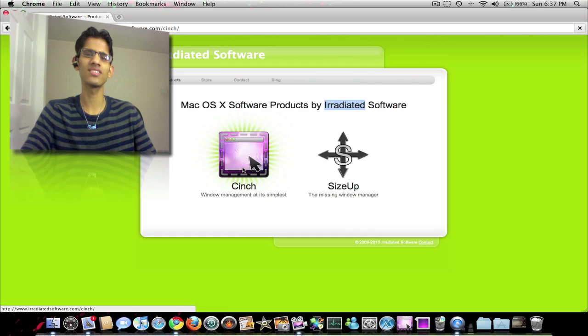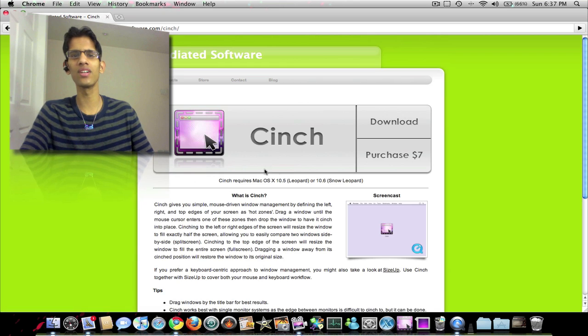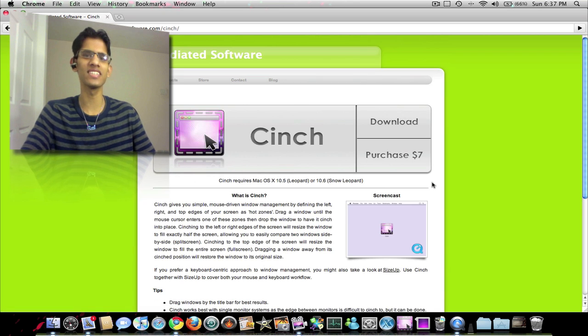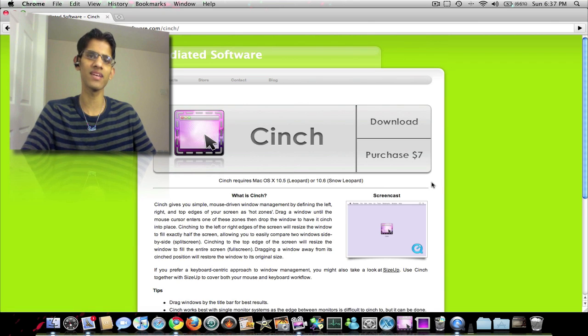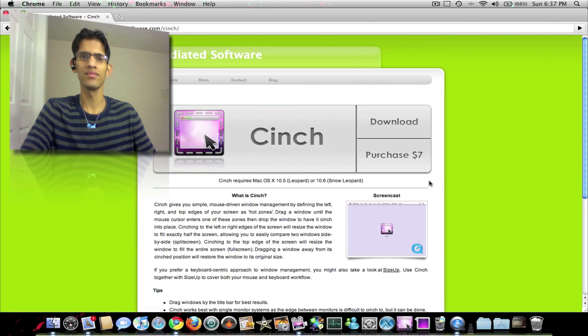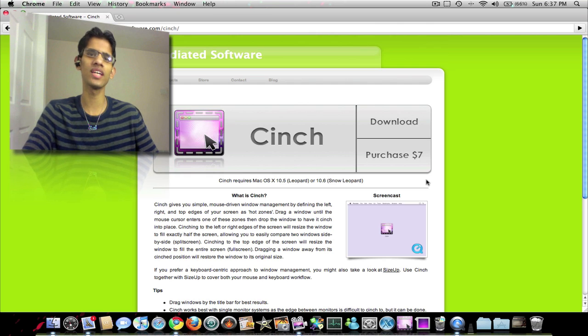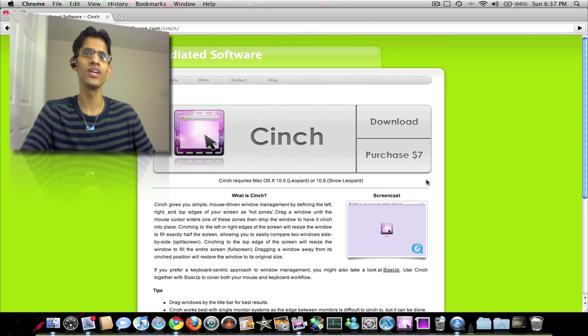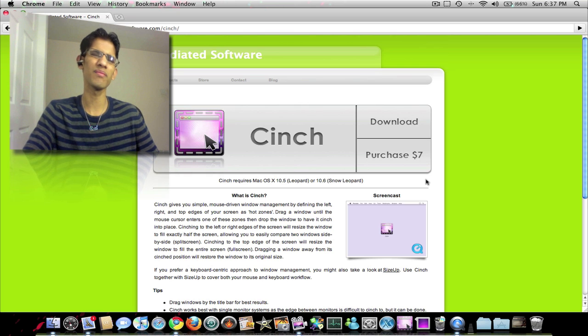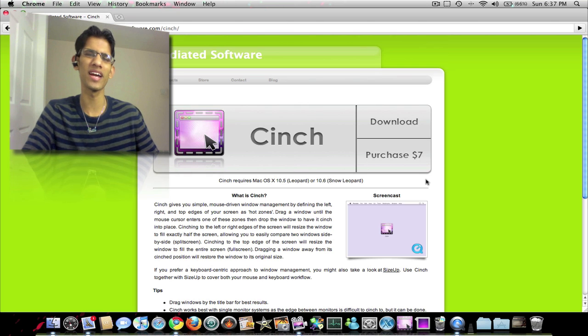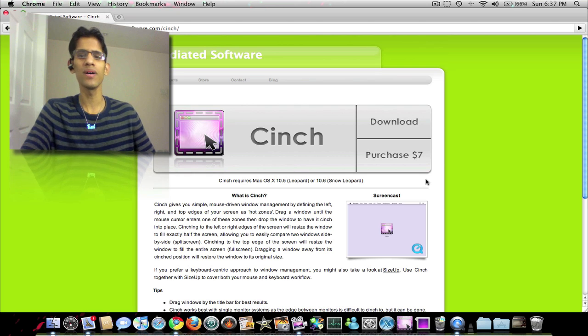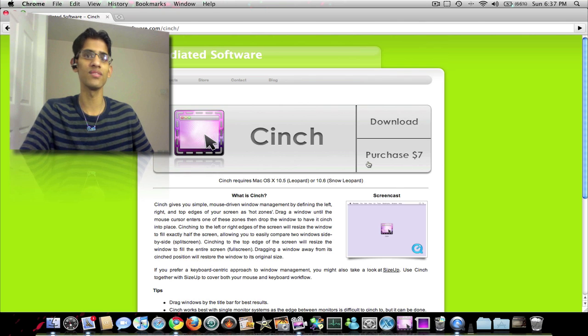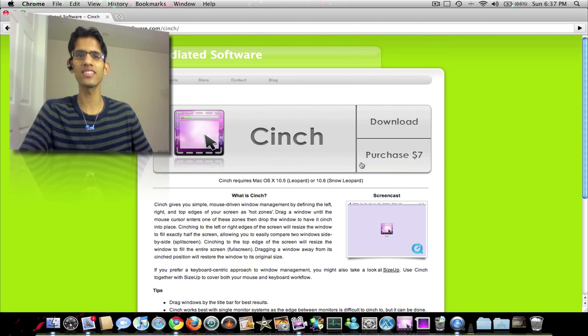It costs $7 and there is a free version which is exactly the same as the paid version other than the fact that you get a prompt every now and then and every time you restart your computer to purchase the regular version. So it does come a bit annoying at times, but the price is reasonable, just $7 and the feature is really nice.